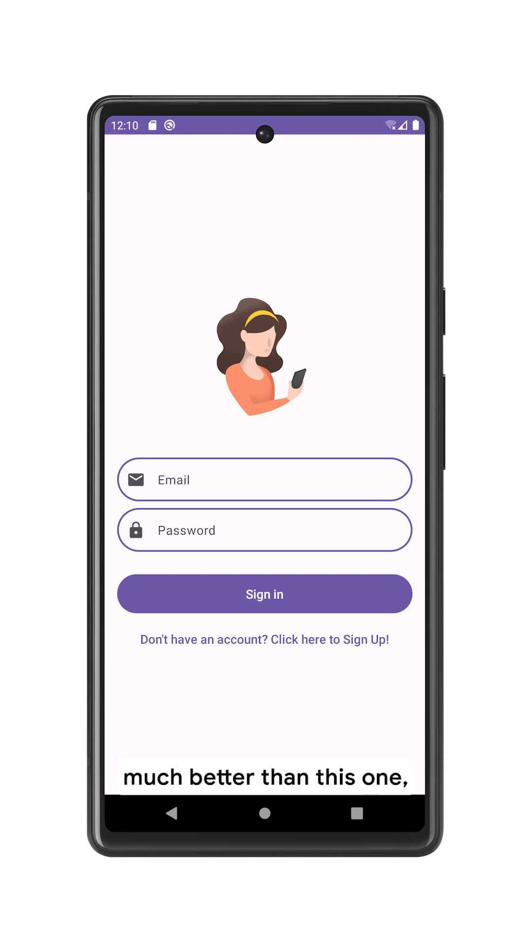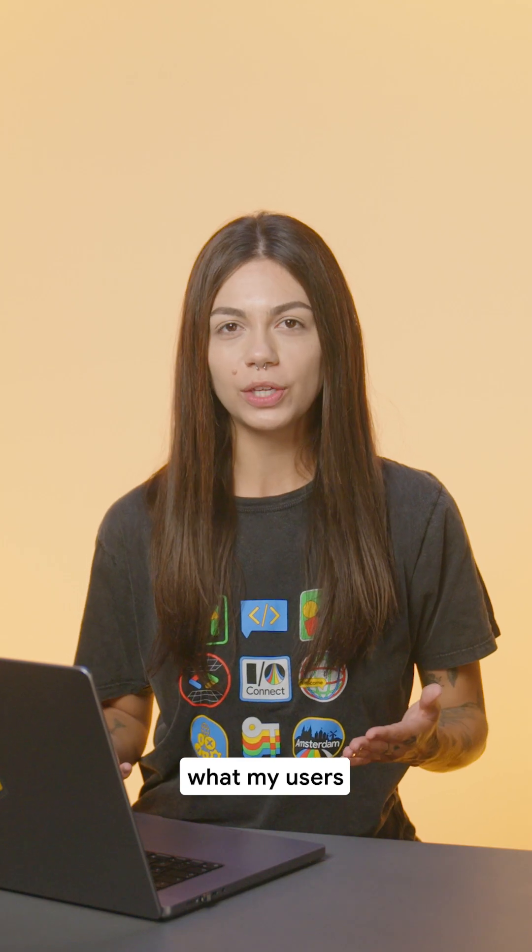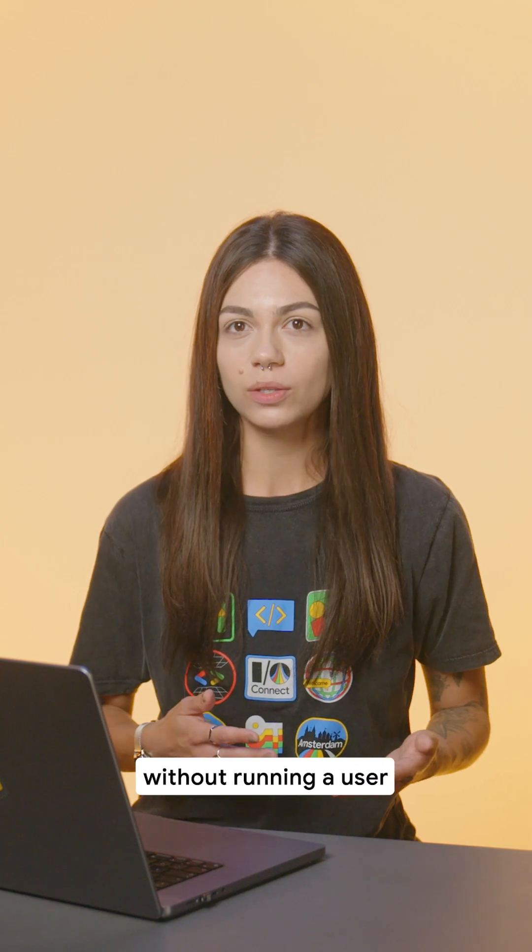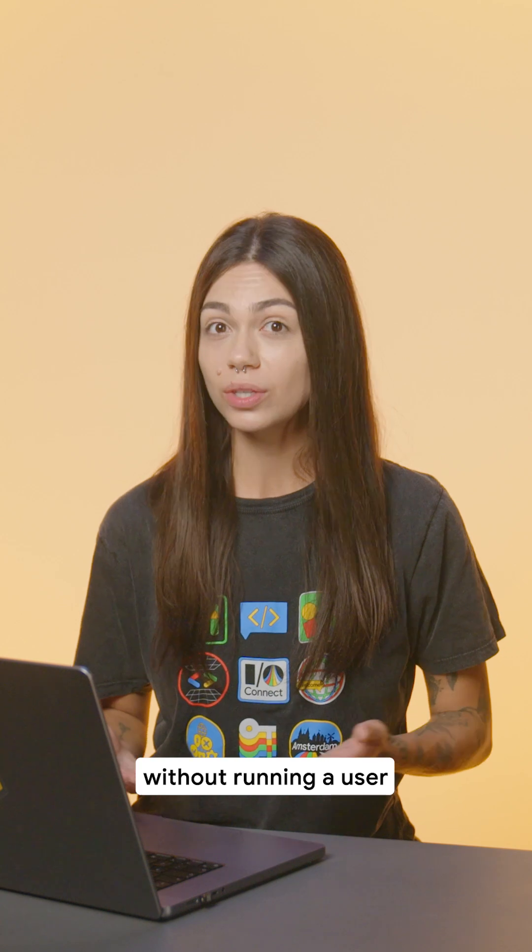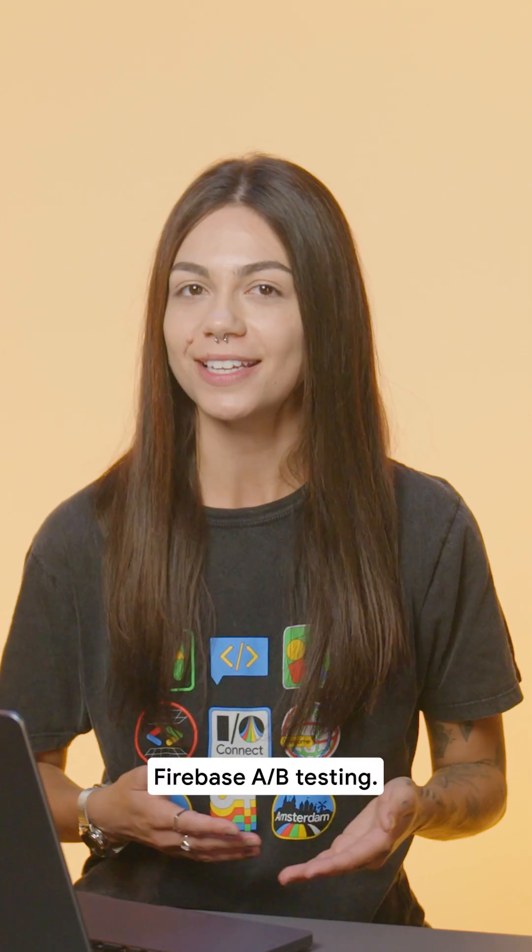I think this UI looks much better than this one. But how can I know what my users think about this without running a user research study? Easy, I can use Firebase A-B testing.